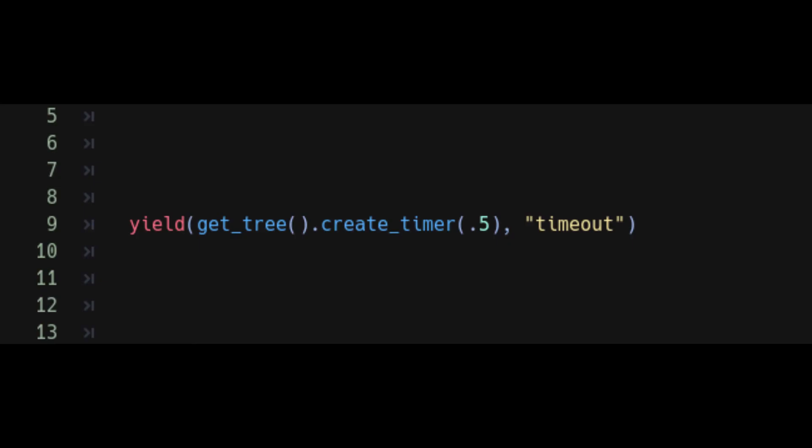This line of code is one of the most useful I've ever found. I featured it in my video on coyote hangtime jumping and had to include it in this tips video as well. It will create a timer and put a stop to your code on whatever line it's on until the timer runs down. This is great when making a cutscene, or if you just need to delay something in your code for whatever amount of time.